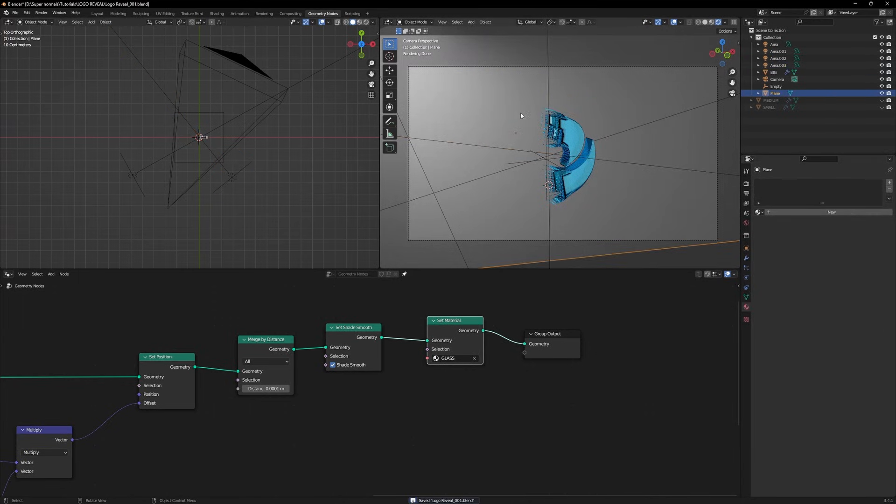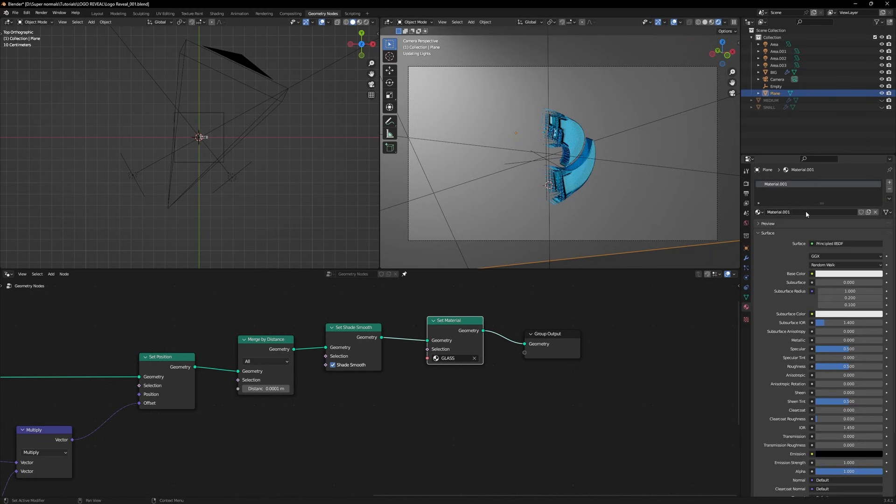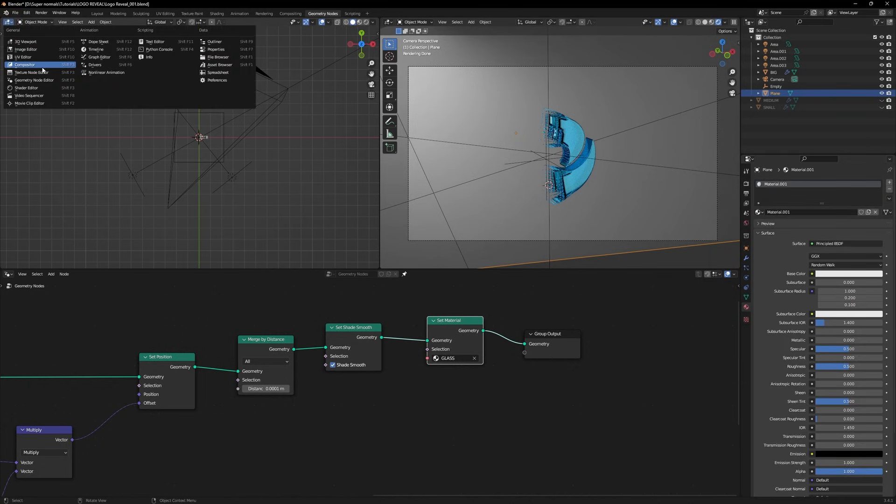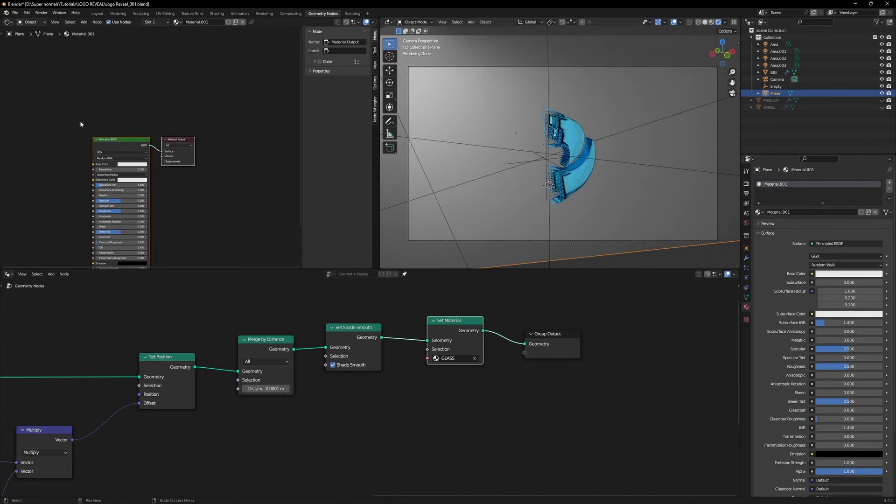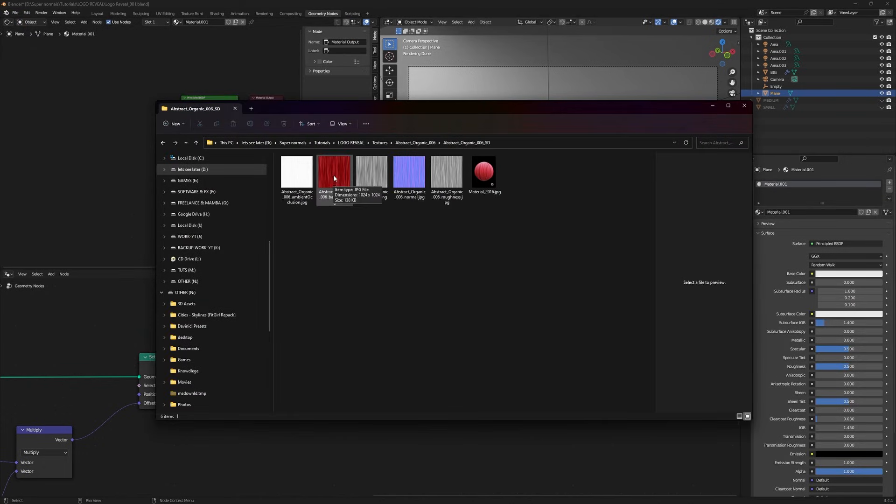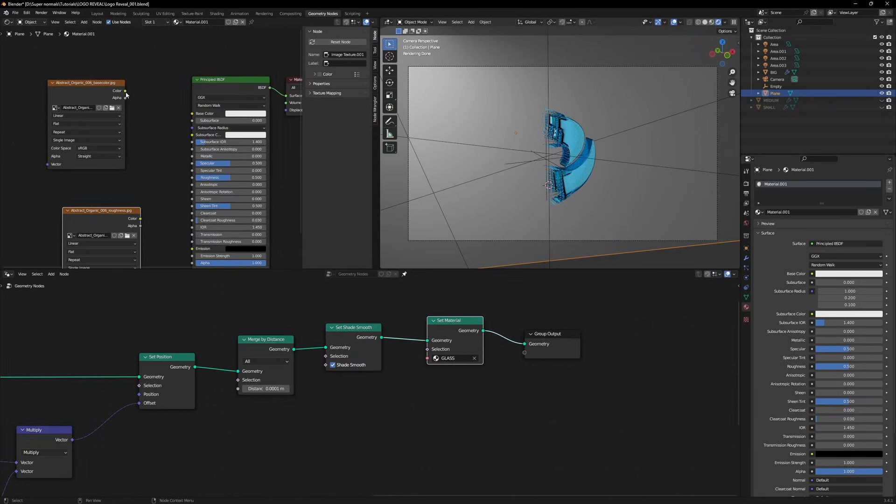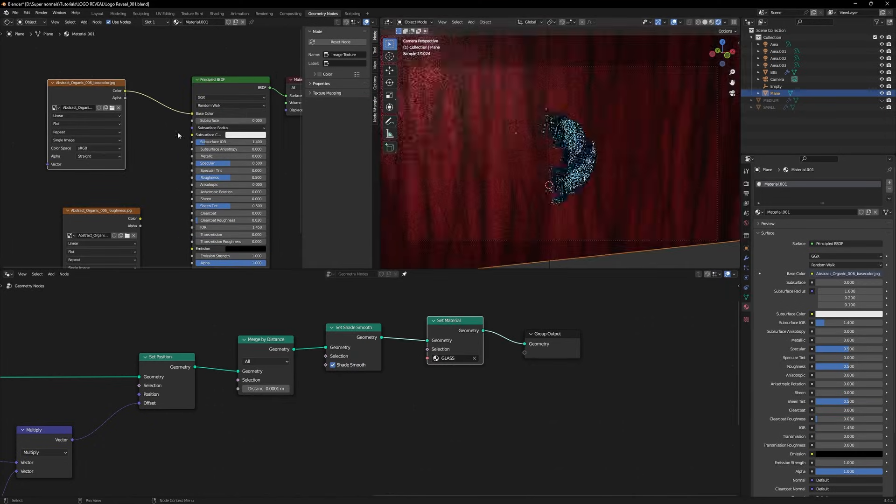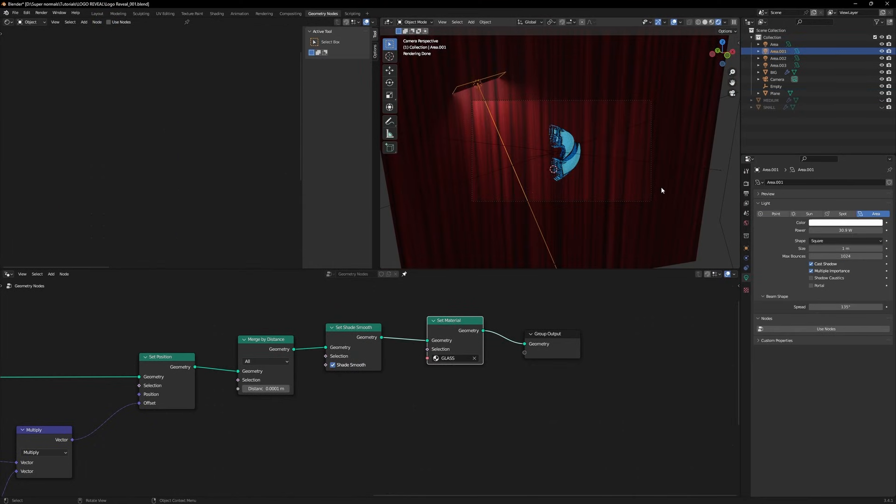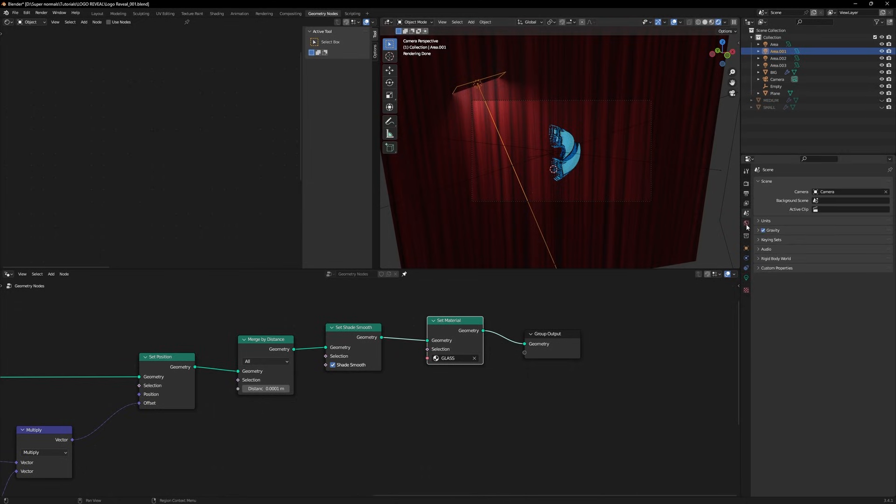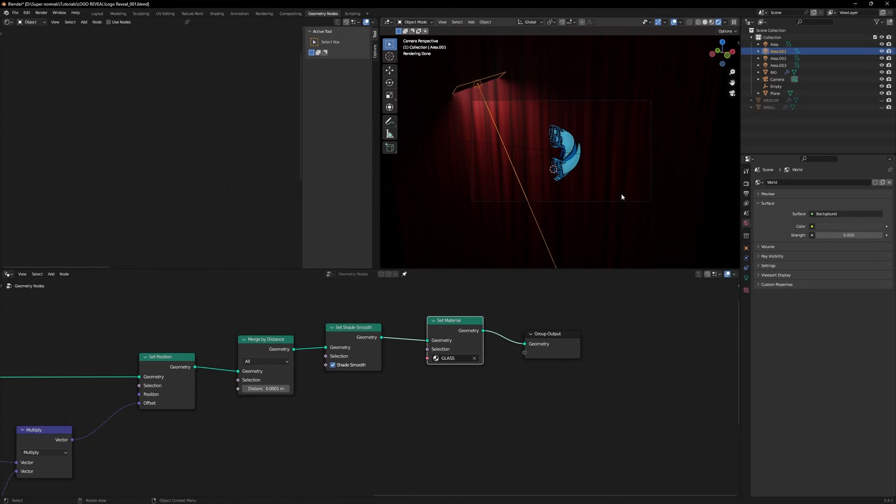Now for our background, I have a material I have saved and I will provide the link for you as well so you can download it and apply it. I will change this to the shader editor and we will bring those textures right here. We will just select the color to the color. One more thing I'm gonna do right here is go into the world properties and change the strength to 0 so it looks more dramatic.